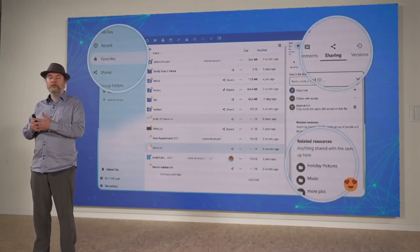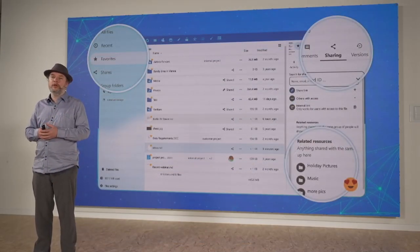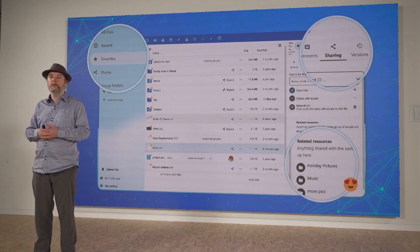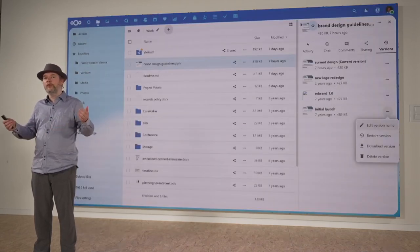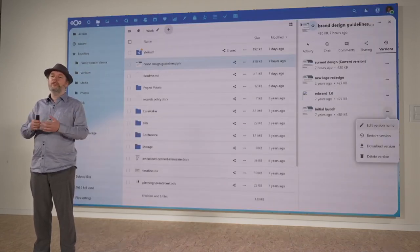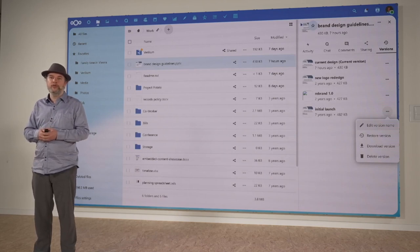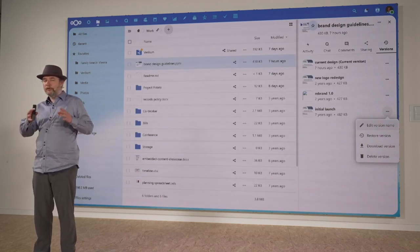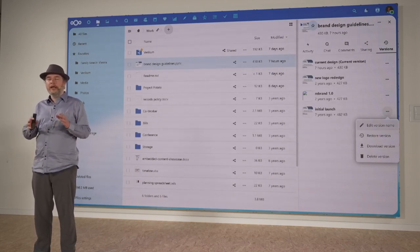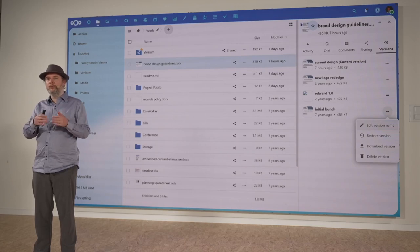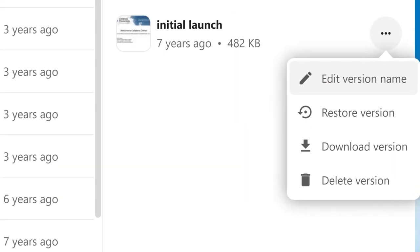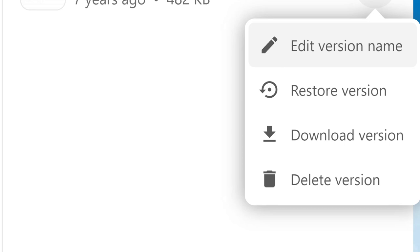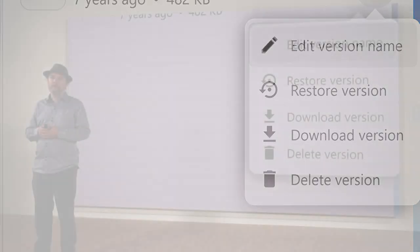Nexat Files has developed into an advanced document collaboration platform and has all the key features you would expect from such a platform. For example, earlier this year we introduced advanced versioning. The versioning in Nexat is smart — it keeps fewer versions progressively over time depending on the availability of your storage quota. But of course you can always give old versions a name to make it easy to find them later.